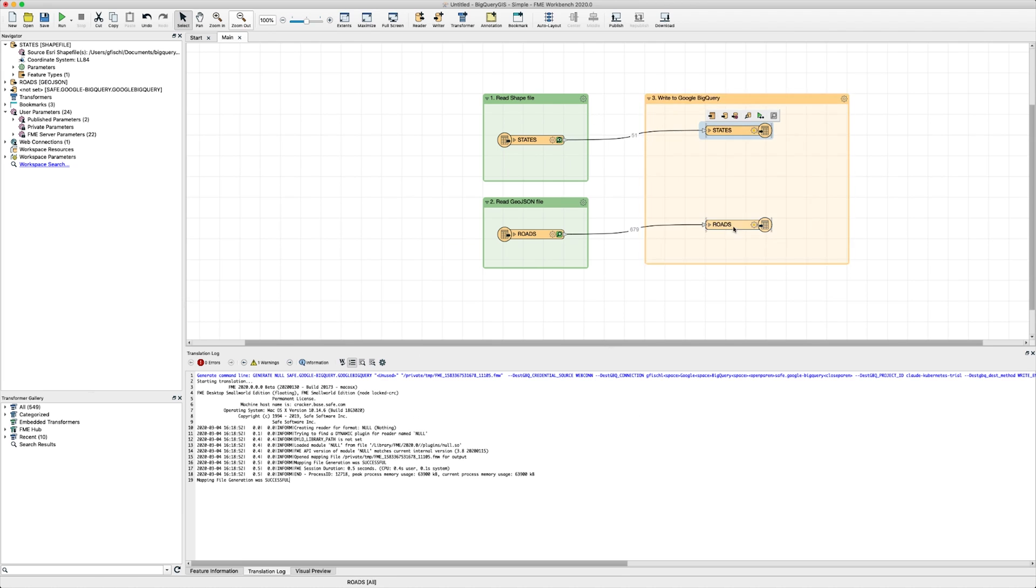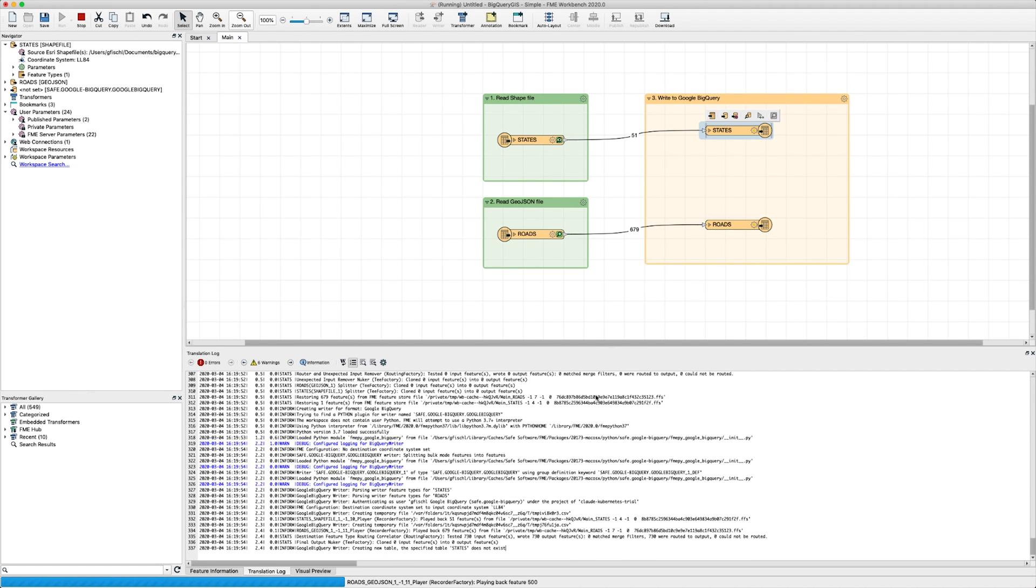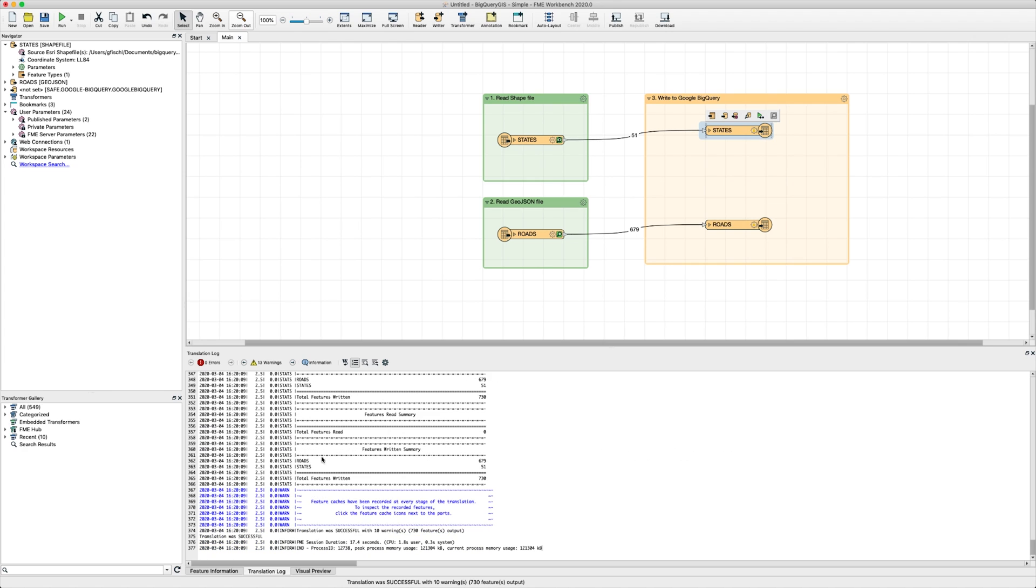Now that we've configured our writer, we're ready to run the translation and load our data into BigQuery. In the log file, we can see that the new tables are created and once the translation is successful, we can see that all 730 features have been written successfully to BigQuery.